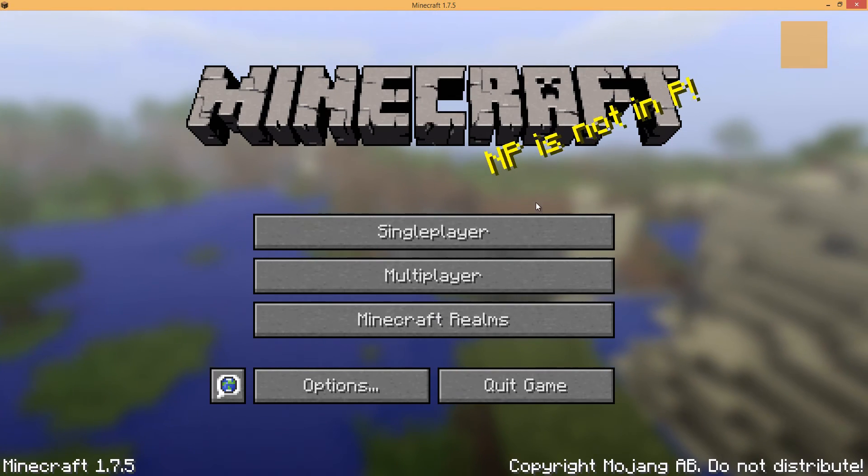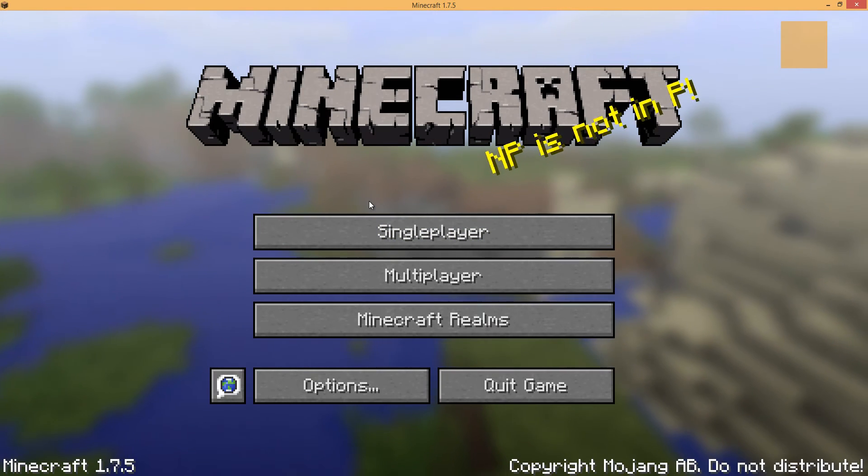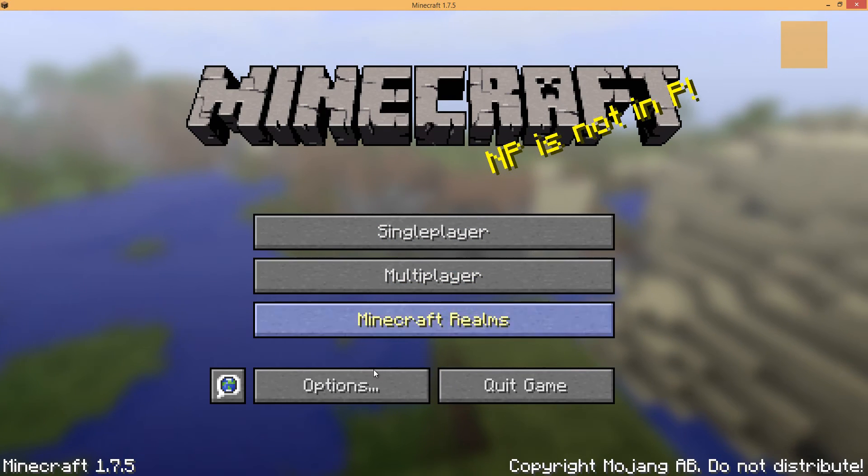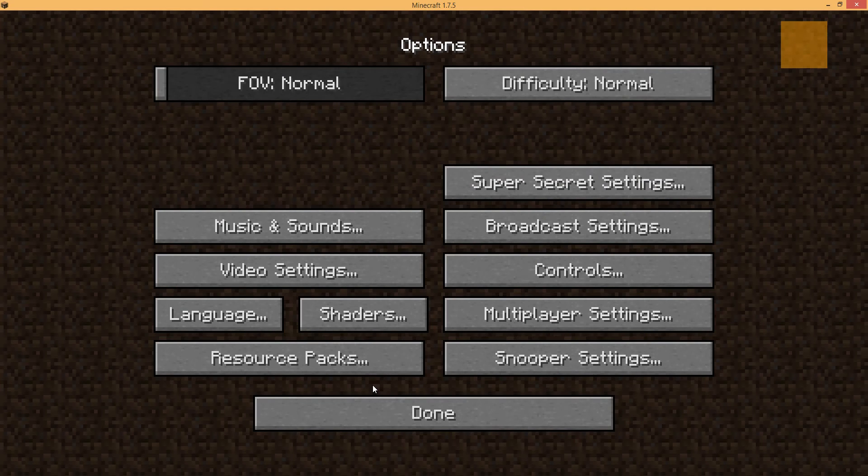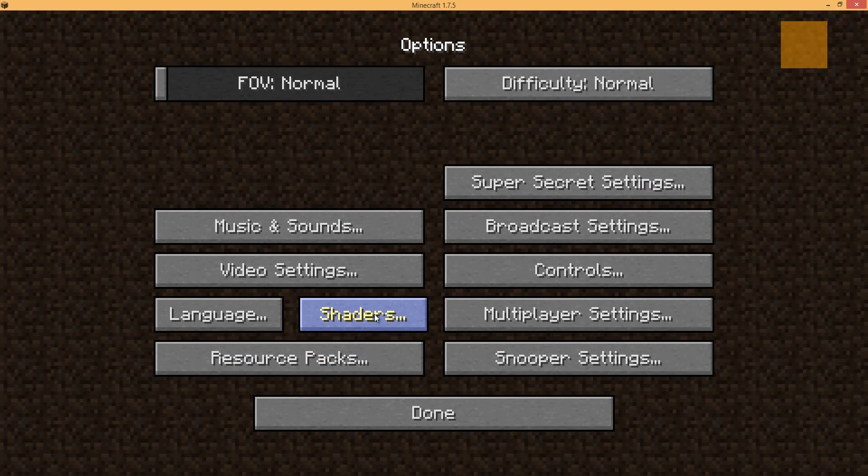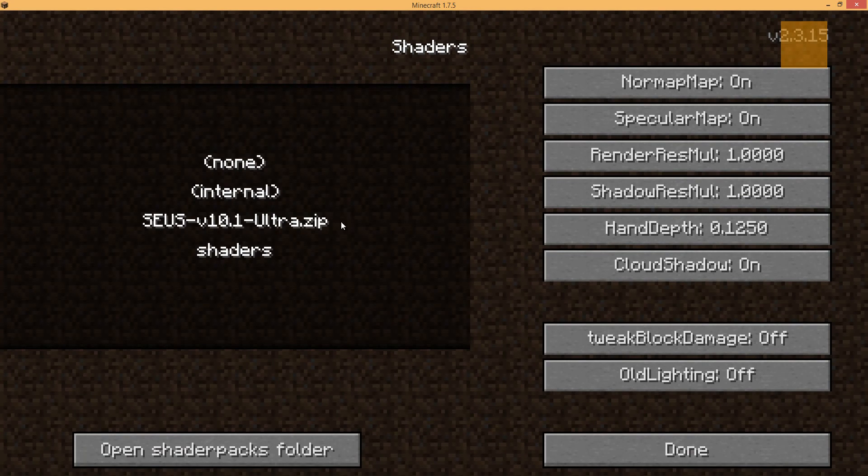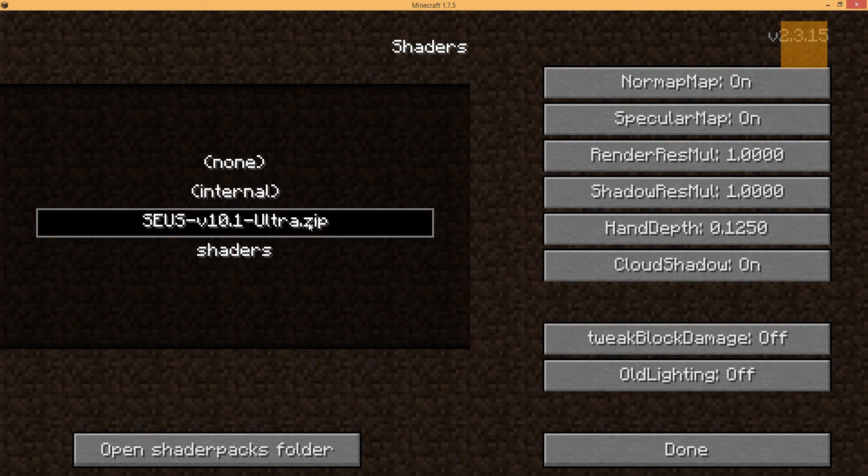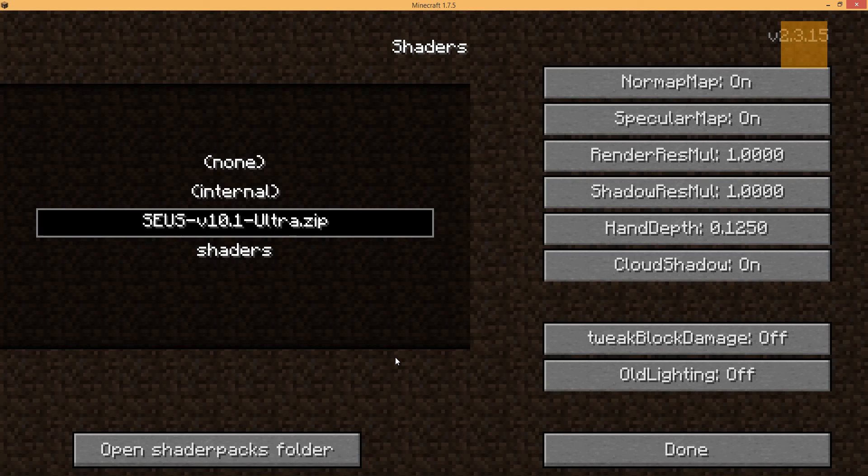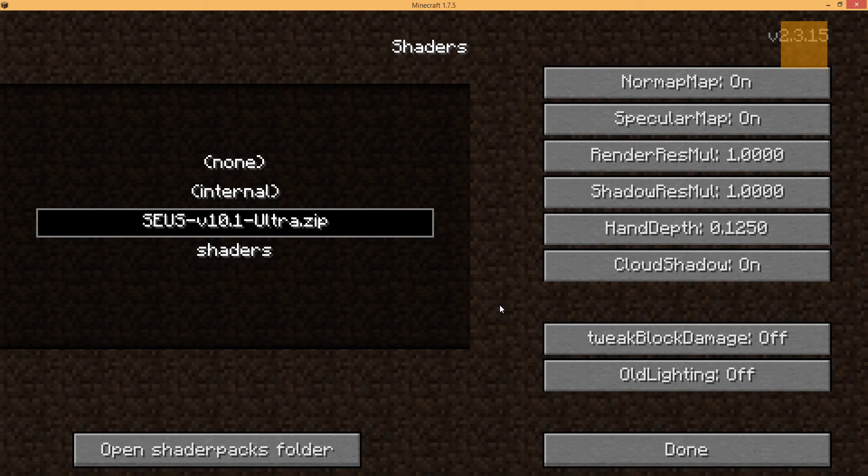Okay, so we're back in. The only thing that I want to do before we start a new world is go into options. We want to go into the shaders area. And under here, I'm actually going to select the Zeus zip file that we left in the folder earlier.